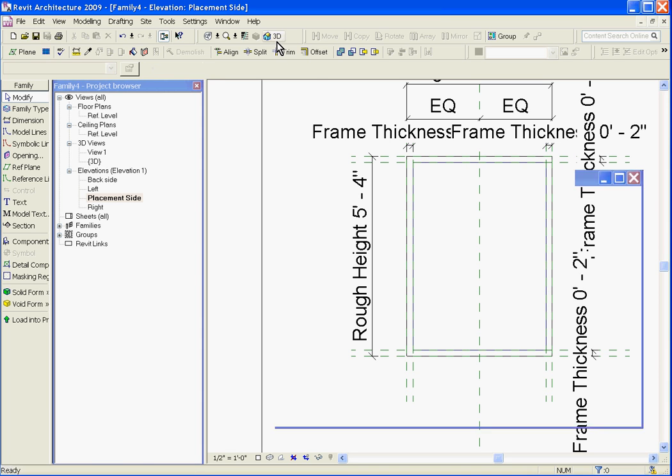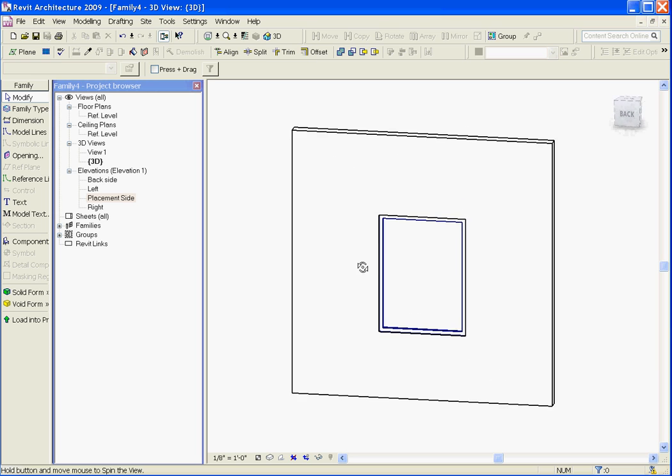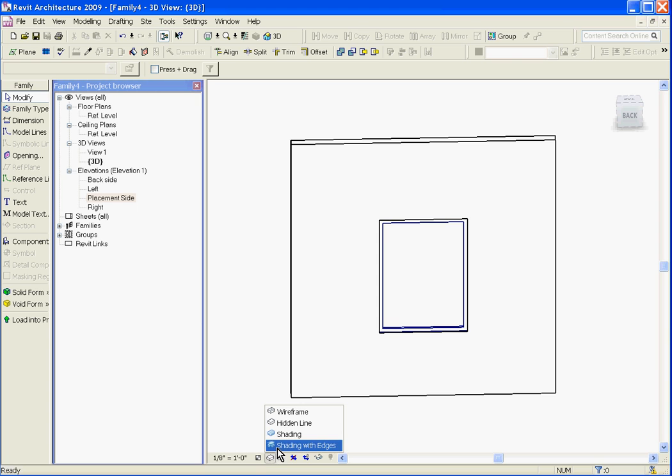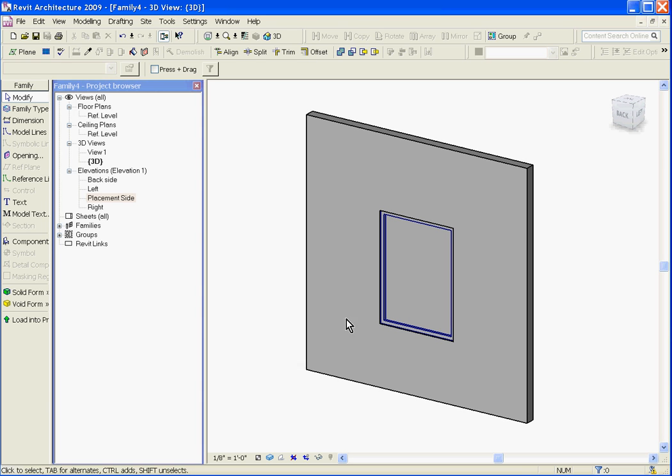Now if I go back to a 3D view, you can see the window that you've created. If I click the rendering button to show its materiality, I'll click the little cube at the bottom of the screen and choose shading with edges. You can see that it's solid.